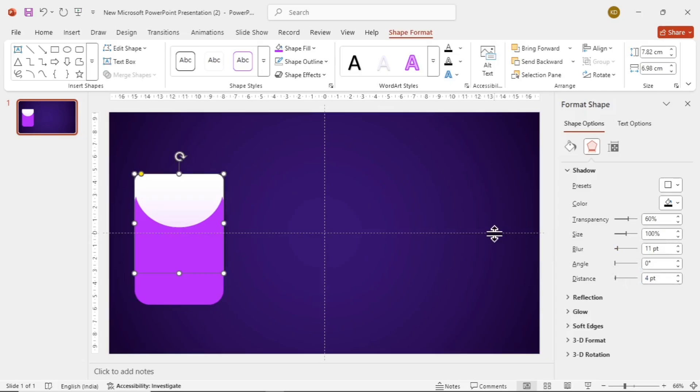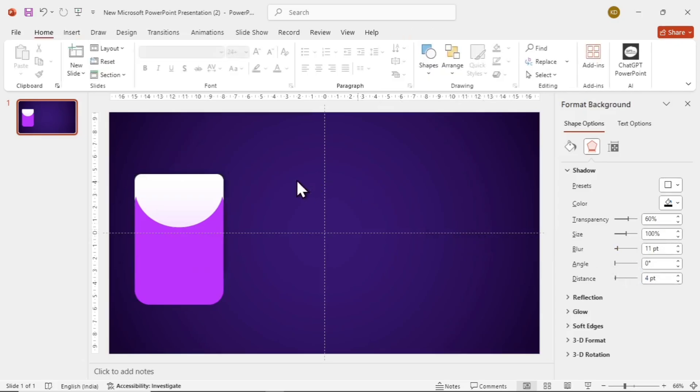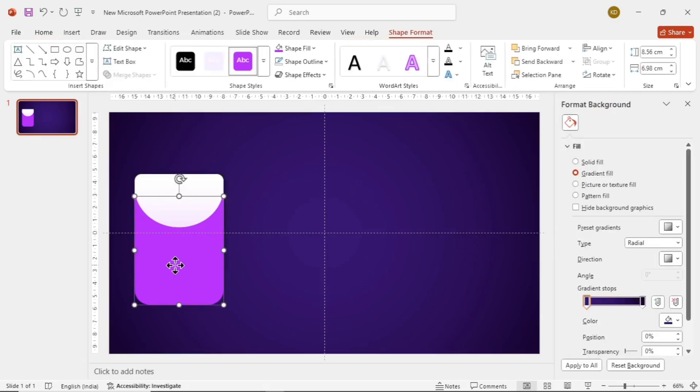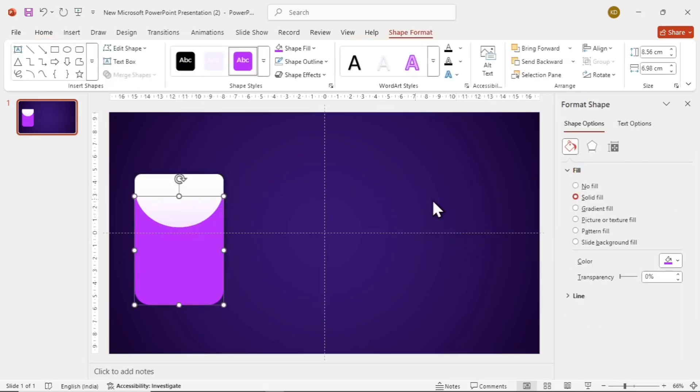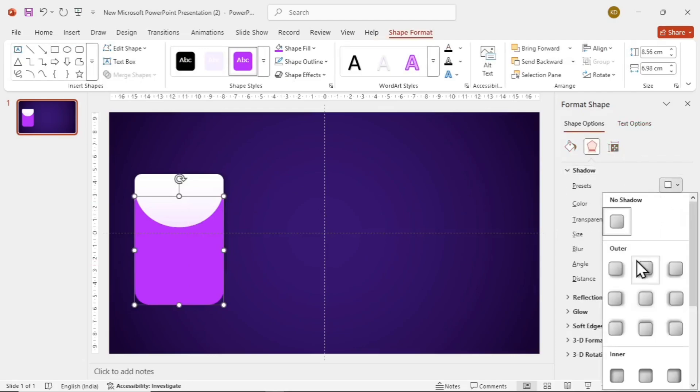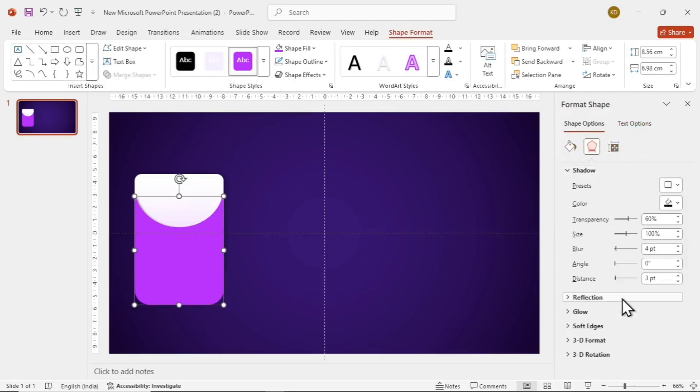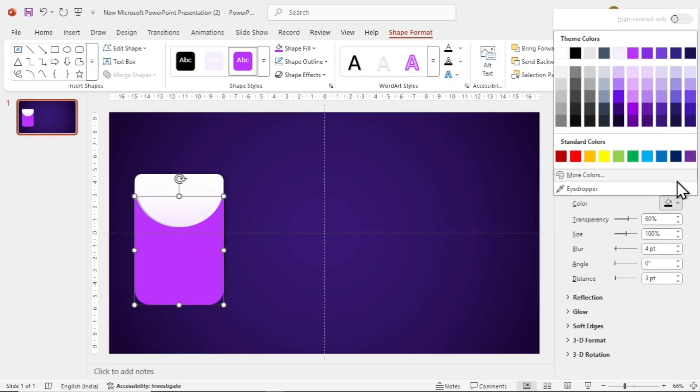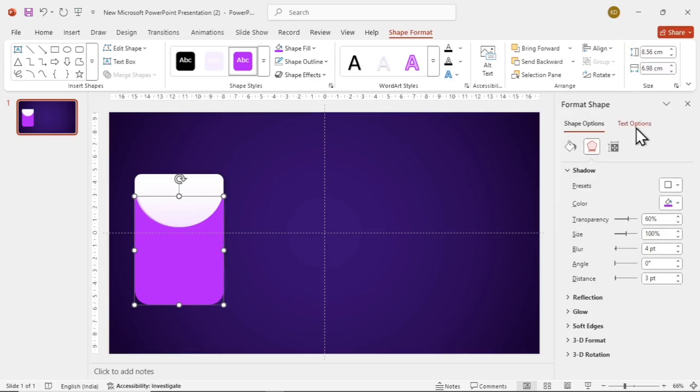Now to make the shape pop more, we'll add a nice glow effect. For that, select the shape, go to Format Shape, go to Shadows, select Right Offset, go to Color, and select the same color we filled earlier, and play with the settings. Put blur around 30, and distance to 4. And now, we are good to go. This is already popping out.